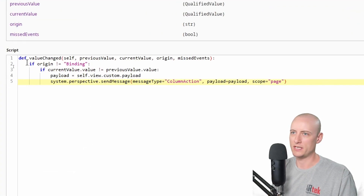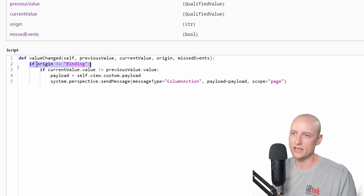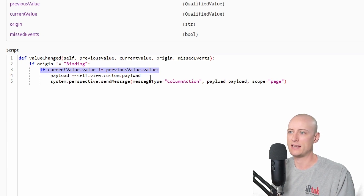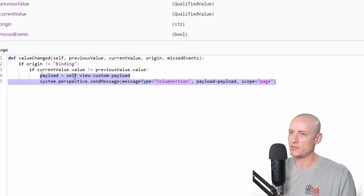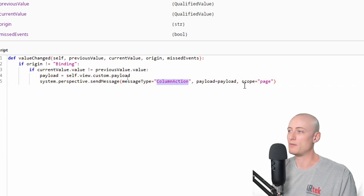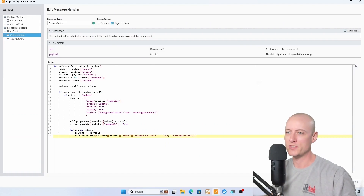This change script excludes any time the value is updated from a binding. It's also excluding any time the value is updated but it's the exact same value as before. Otherwise it takes the custom payload property and sends it in a message called 'column action' over the page scope.